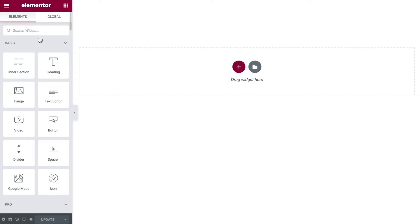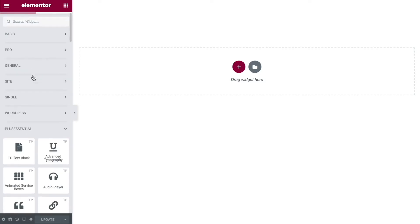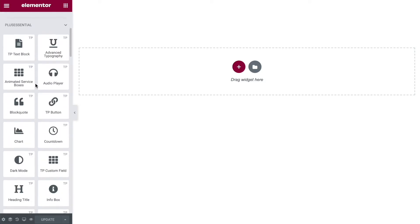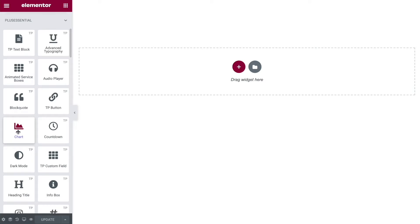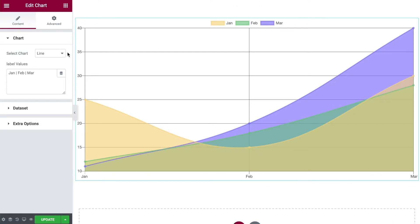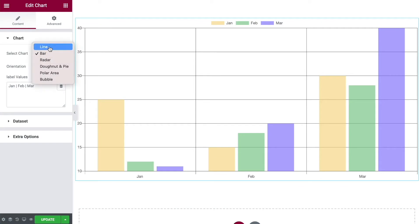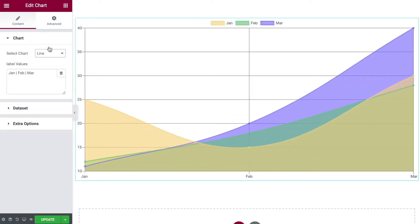Once you're in Elementor, you can simply search for the chart widget or find it underneath the Plus Essential section. Scroll down and you'll find it there — click and drag it onto the page. By default this is going to give you a line chart. Over on the left you can select the type of chart you want, and we're going to come back to each of those in just a few minutes. For now let's start with the line chart, and the very first thing you'll want to do is set up label values.